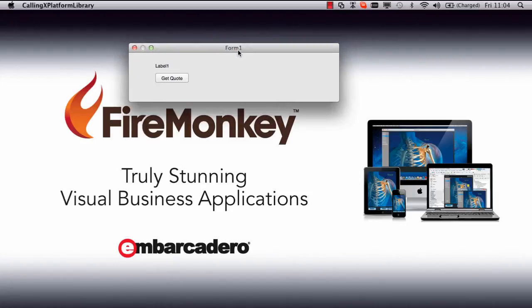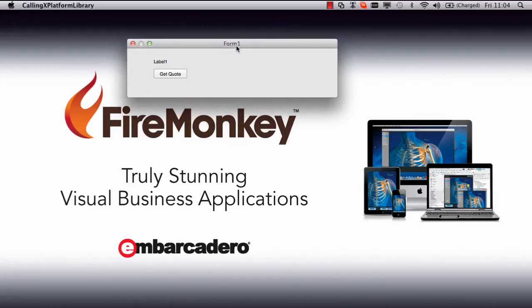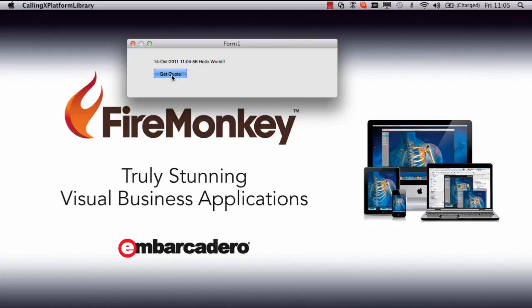So here we can see now we have the Mac version running using FireMonkey platform within Delphi. We've created a cross-platform application. Now, the same code, we can now call GetQuote and it's returning your quote back.